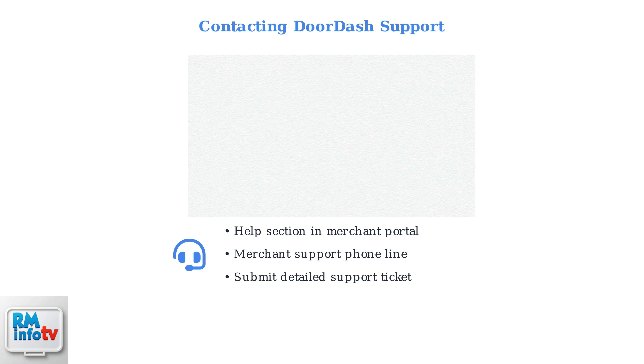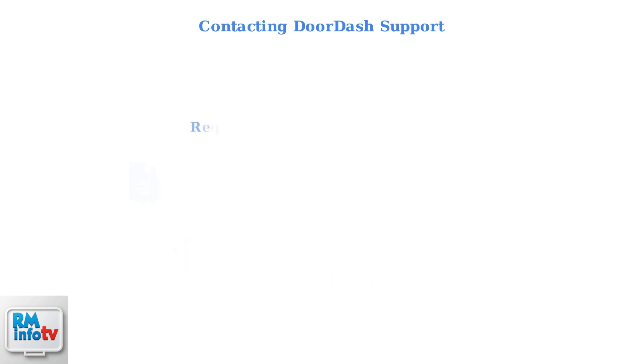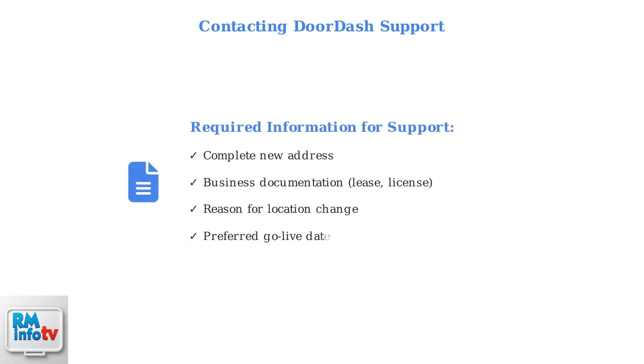When contacting support, have specific information ready to expedite the process. Prepare these essential details: your complete new address, business documentation like lease agreements, the reason for your location change, and your preferred go-live date.